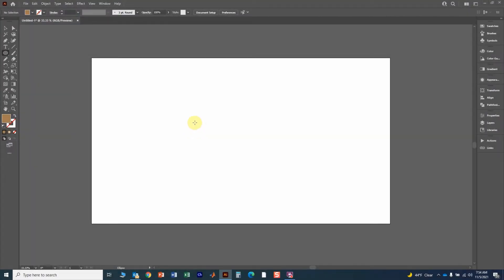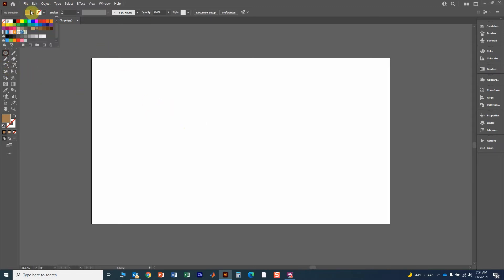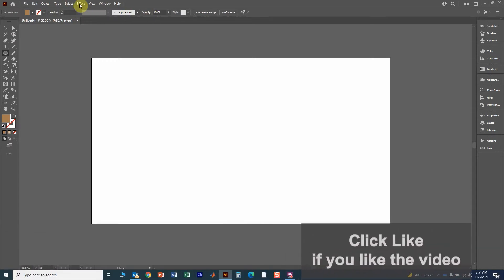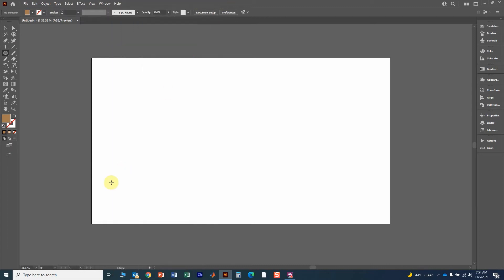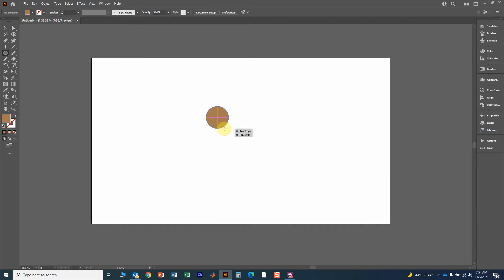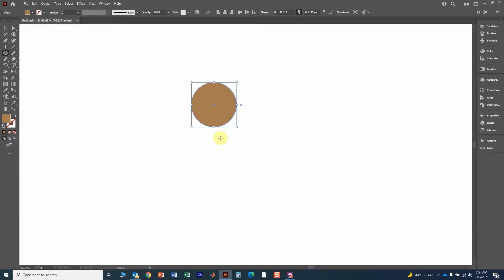In this video we will learn how to draw a neuron in Adobe Illustrator. Go to the ellipse tool, then go up to swatches and click on brown. If you don't see the control menu, go up to Windows and click on the control toolbar. Draw the circle — this is going to be the soma — hold the shift key so it stays a circle, click and hold, and create the cell about the size that you want.